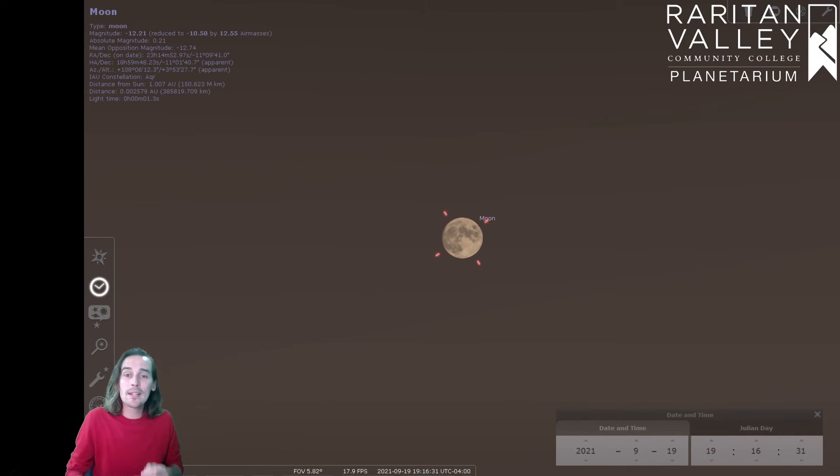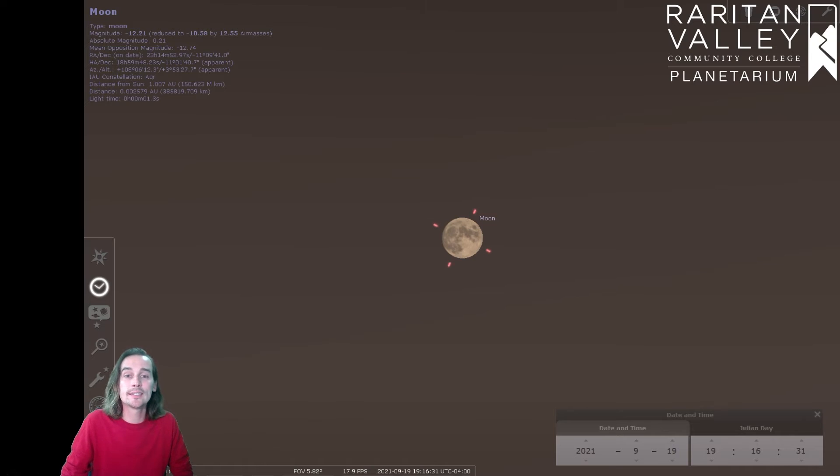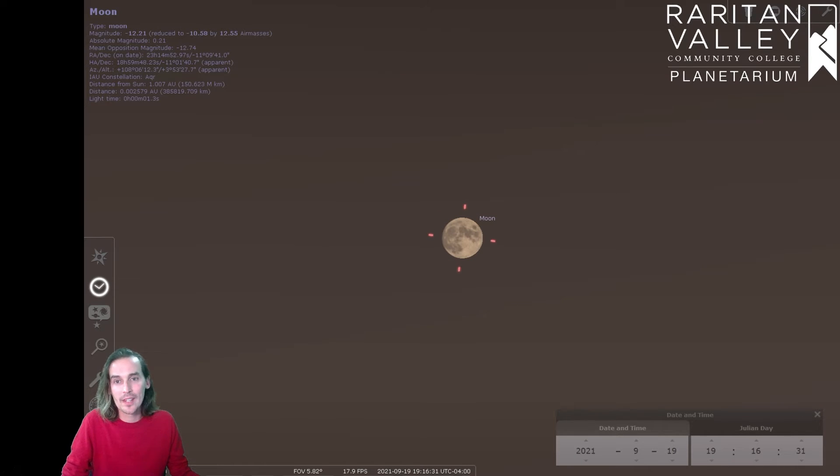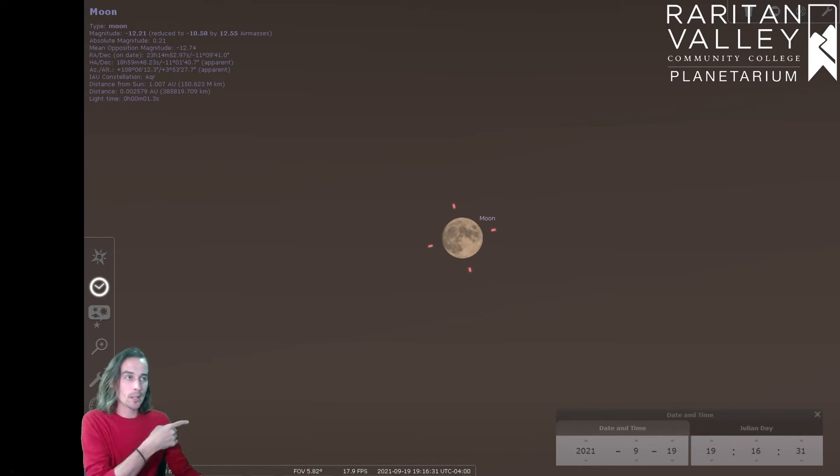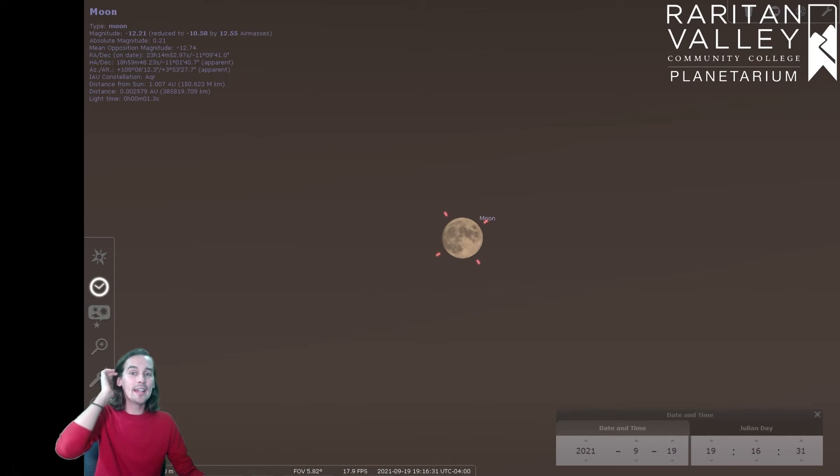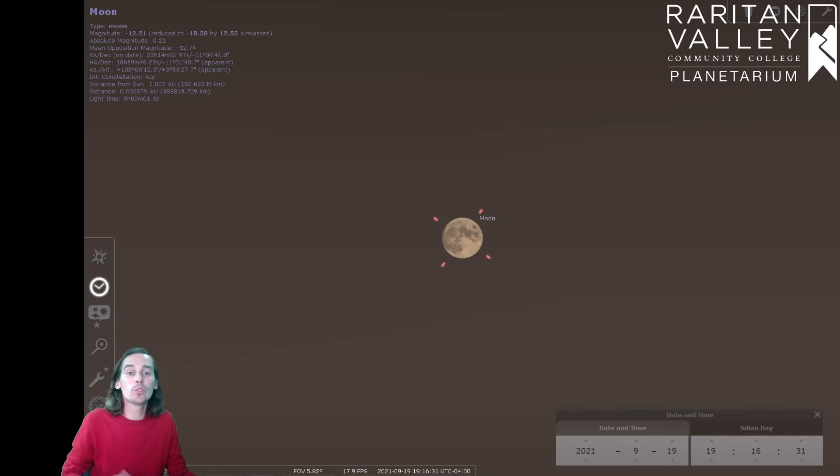And they're going to keep getting shorter until we get to the winter solstice on December 21st. Now, the equinox, that date coming up on September 22nd, is the day right in between those two.